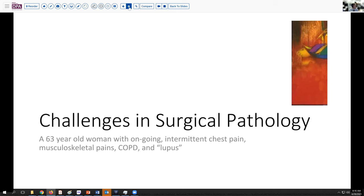With that complex history, she had a CT scan which showed some nodules in her lung in addition to the COPD changes. That prompted concern for malignancy and referral to an oncologist. The diagnostic workup proceeded. Part of that was a PET scan, which lit up at the base of her tongue.